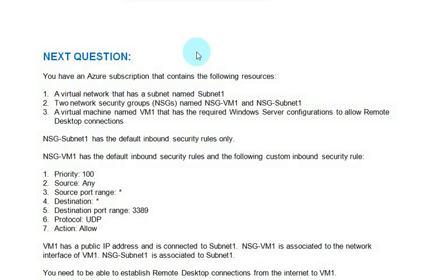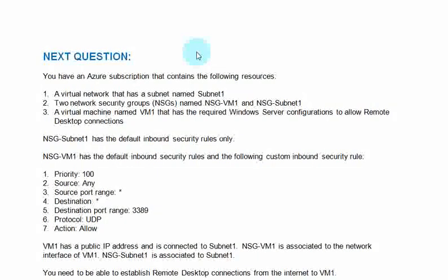We are covering questions and answers for AZ-104 Microsoft Azure Administrator Certification. You have an Azure subscription that contains the following resources. A virtual network that has a subnet named Subnet1.